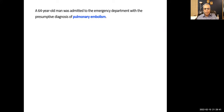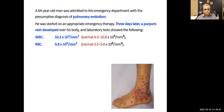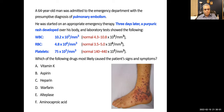Question: A 64-year-old man was admitted to the emergency department with presumptive diagnosis of pulmonary embolism. Labs show WBC 10.2 (normal), RBCs within range, but platelets are low. The correct answer is C — heparin. This is heparin-induced thrombocytopenia.